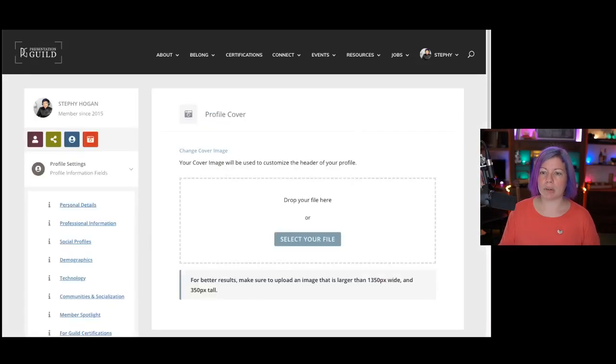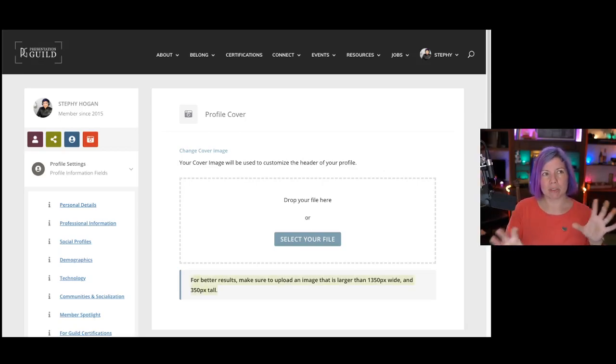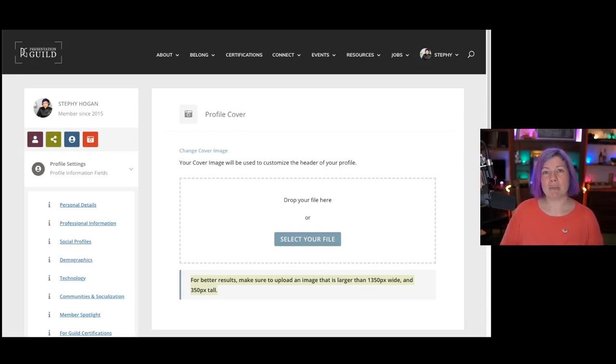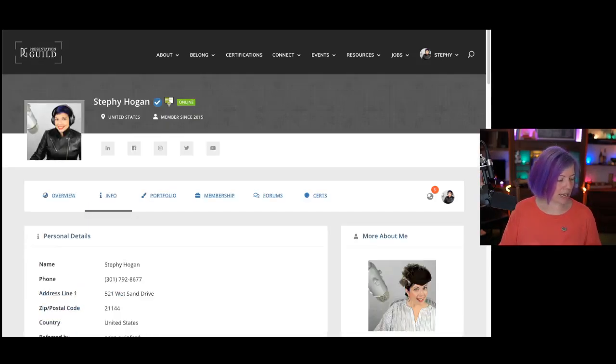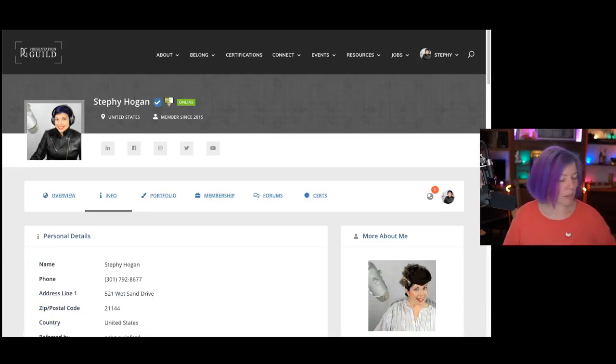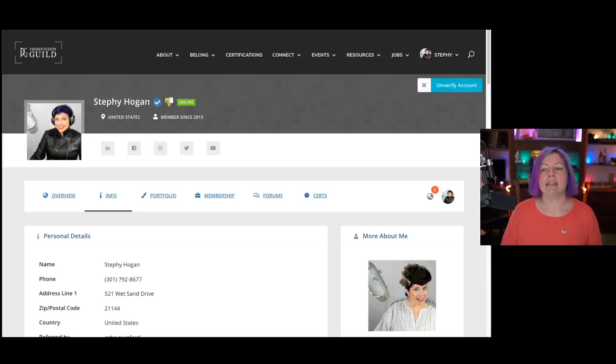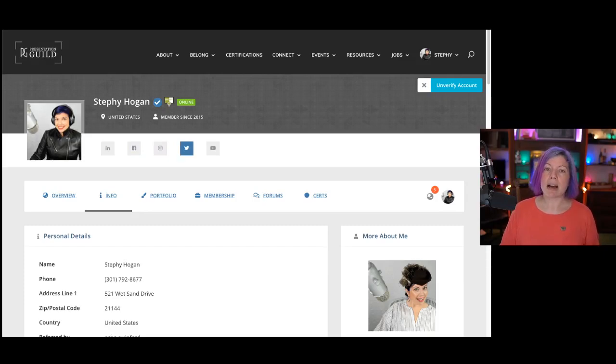We also now have Profile Covers, which we didn't before, but with the latest UI update, we added that in. So here you can upload something that will show in the header of your profile page behind your face, your name, and all of this other information as well. It actually gives you some information here, some ballpark, ideal sizes for your photos. Play around with it and make something that's creative and fun.